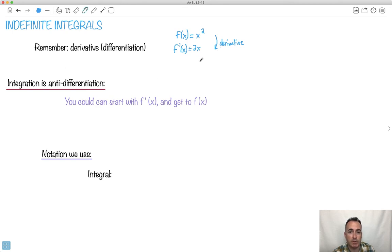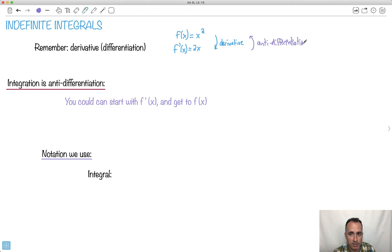Now we're going to learn about integration, which is called anti-differentiation. Instead of starting at f and getting to f', what if I start off with f' and go up to f? That's called anti-differentiation — we're going kind of backwards. So you can start with f'(x) and get to f(x). That's the important part.